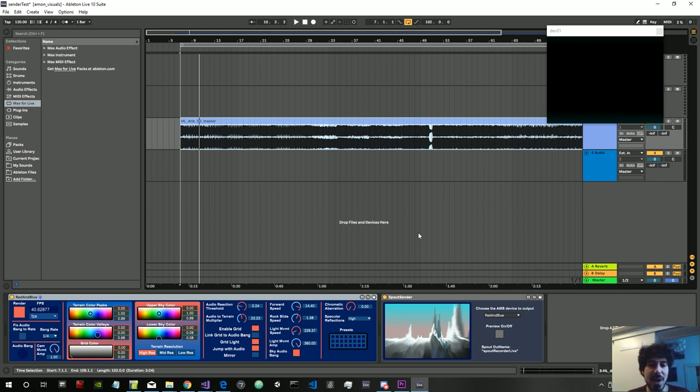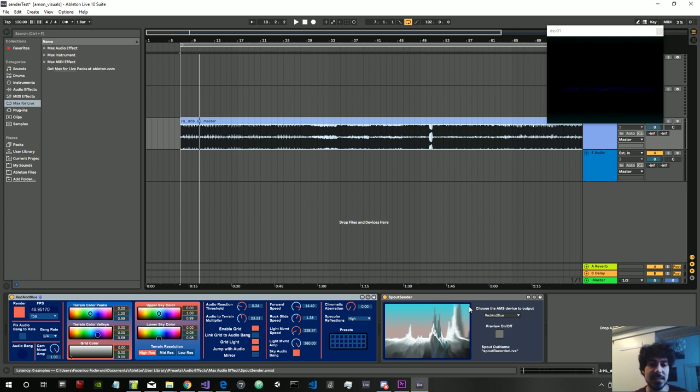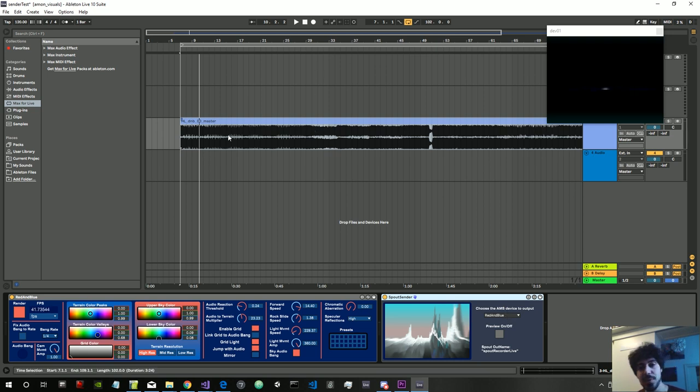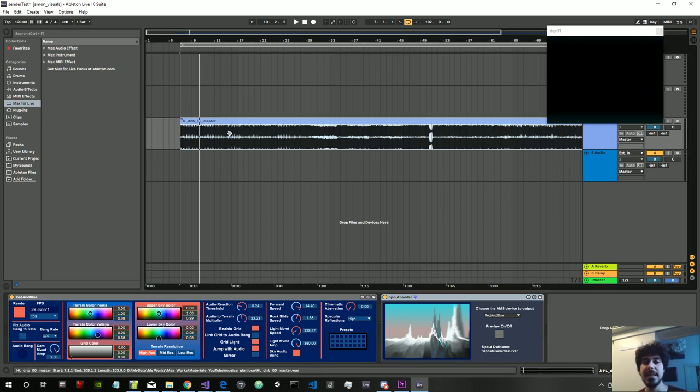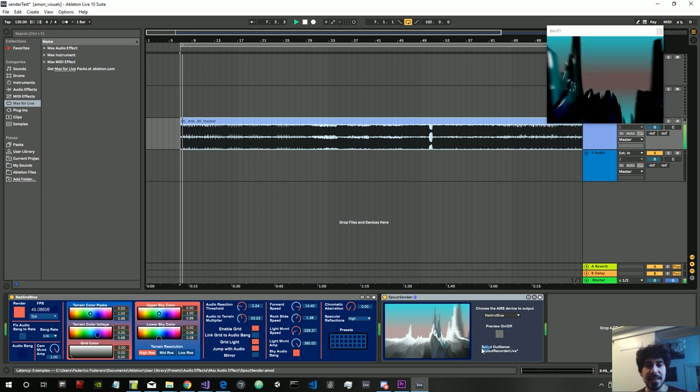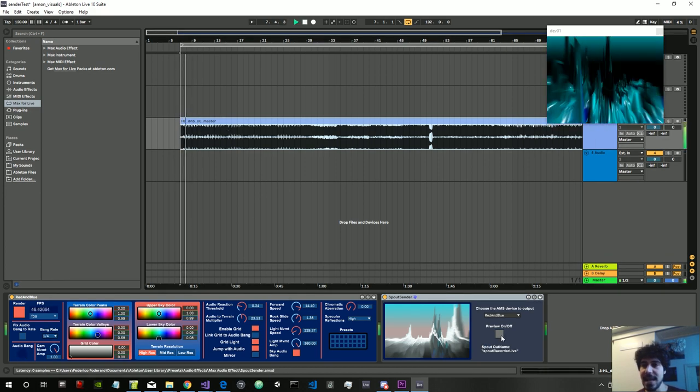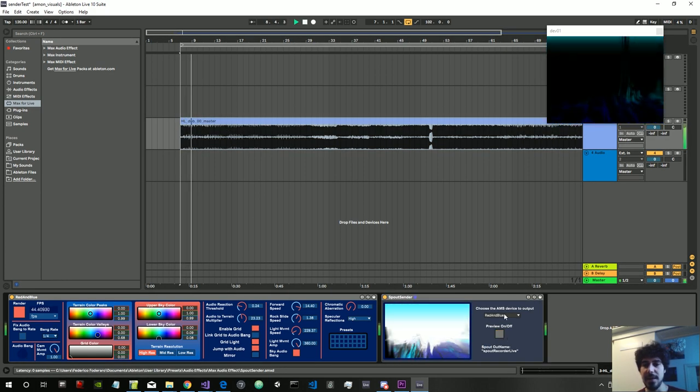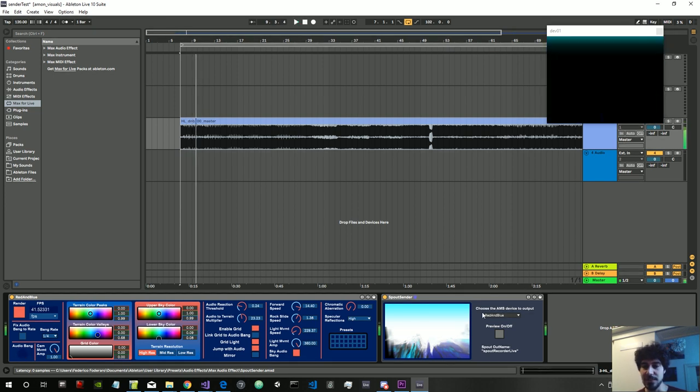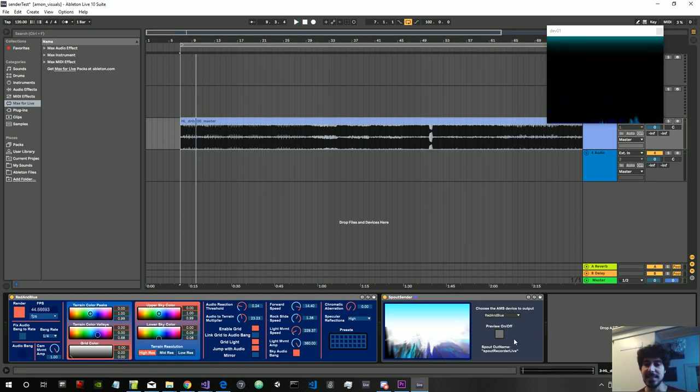So I just created a couple of devices which actually are not only relative to Red and Blue - we will be able to use them for all the other devices that I will produce. This is how they work: they are not recorders, they just send the video to another application using Spout on Windows and Siphon on Mac.